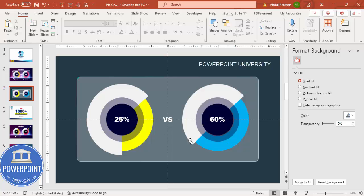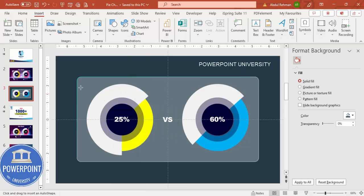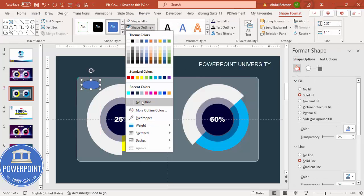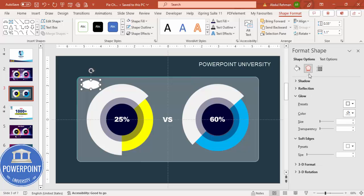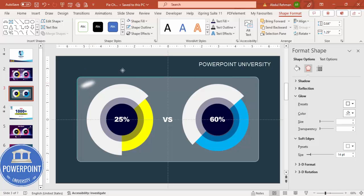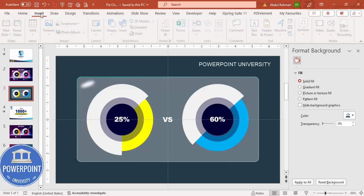For a glossy effect, go to Insert Shapes and draw a small oval. Set Shape Outline to no outline and Shape Fill to white. Go to Effects and under Soft Edges, increase the size — this gives a gloss highlight. Rotate and resize it as needed to position it convincingly on the shape.